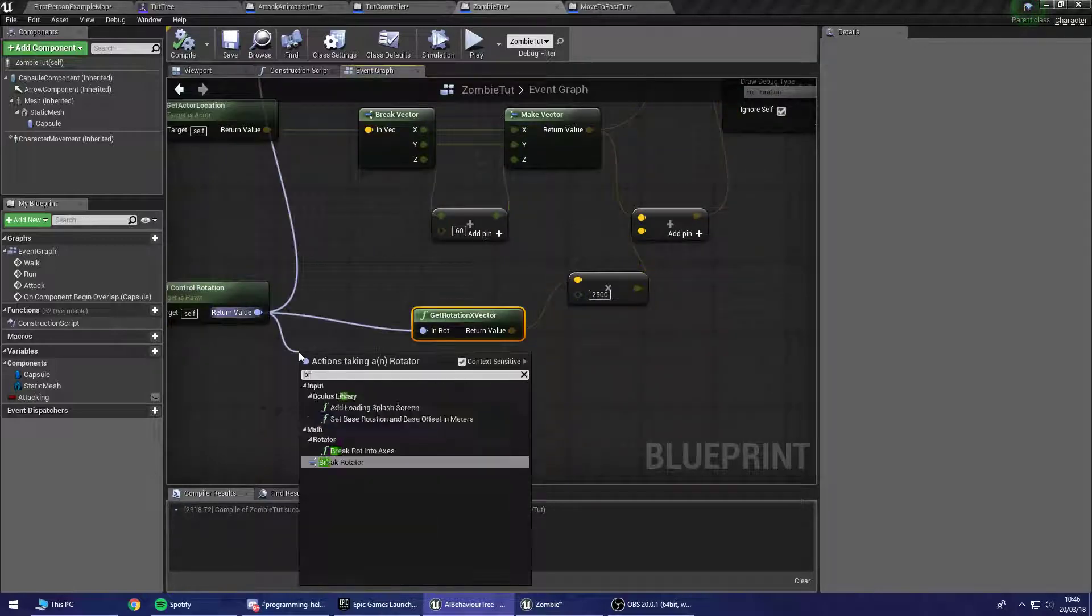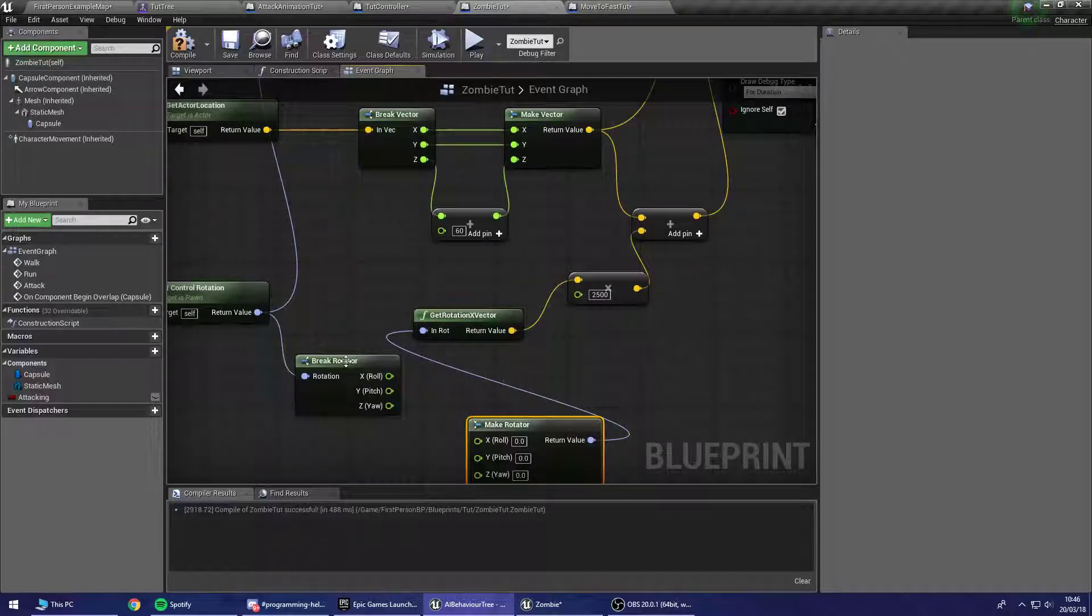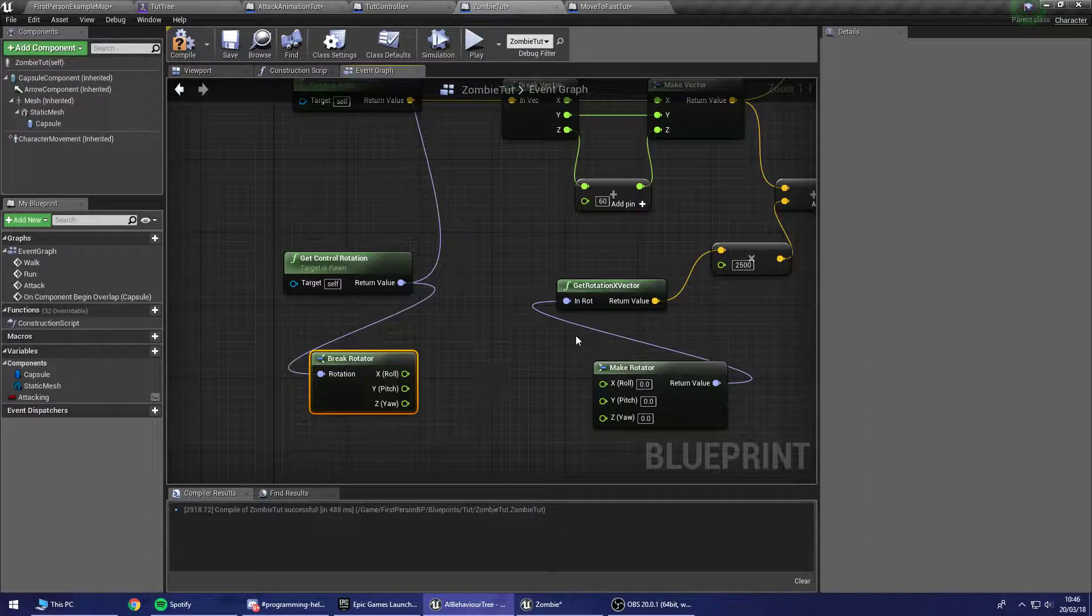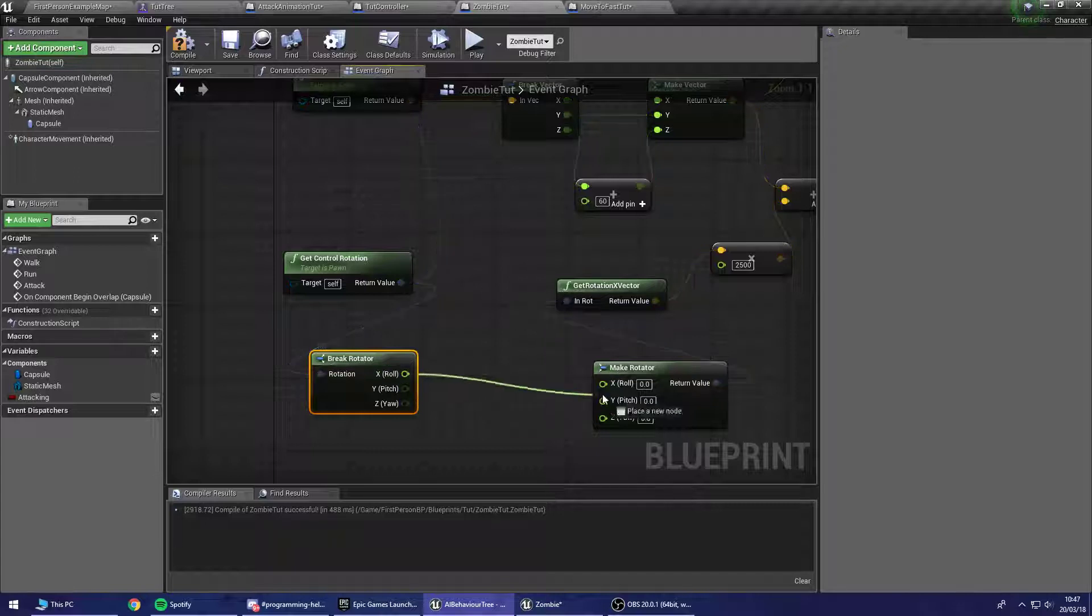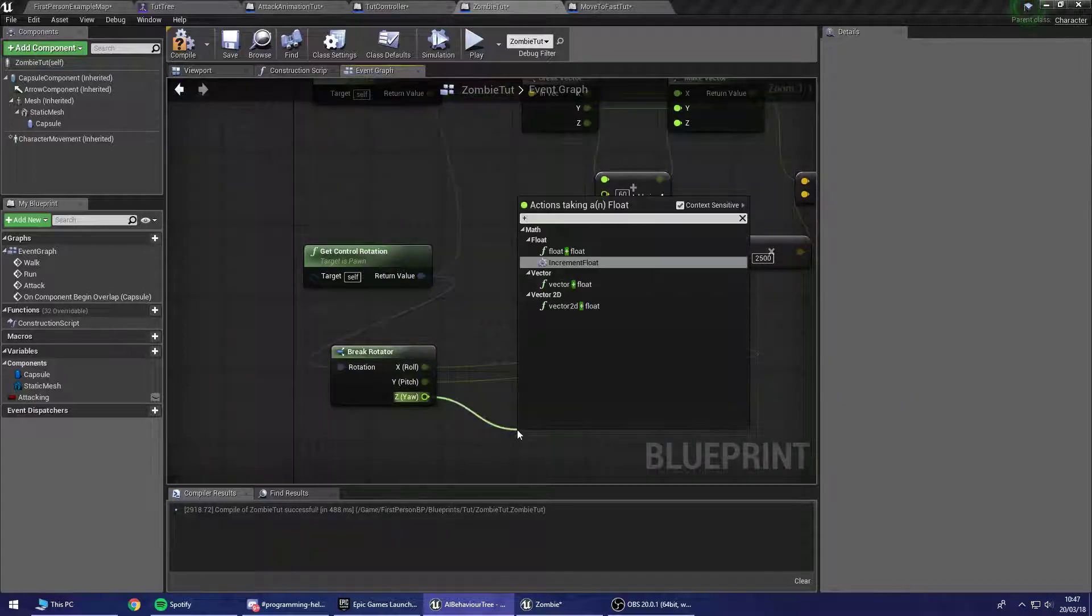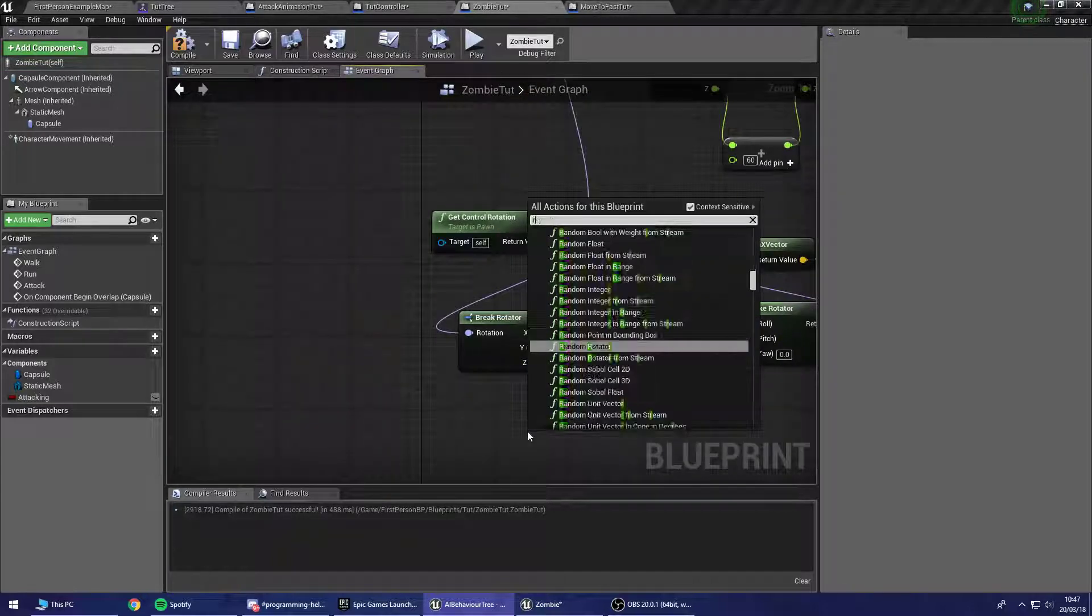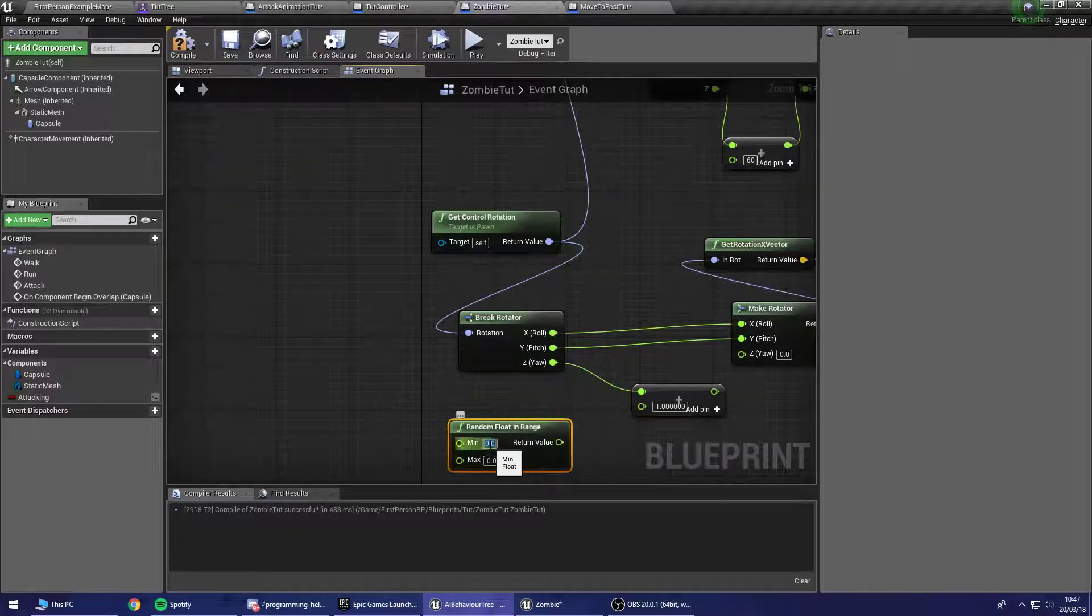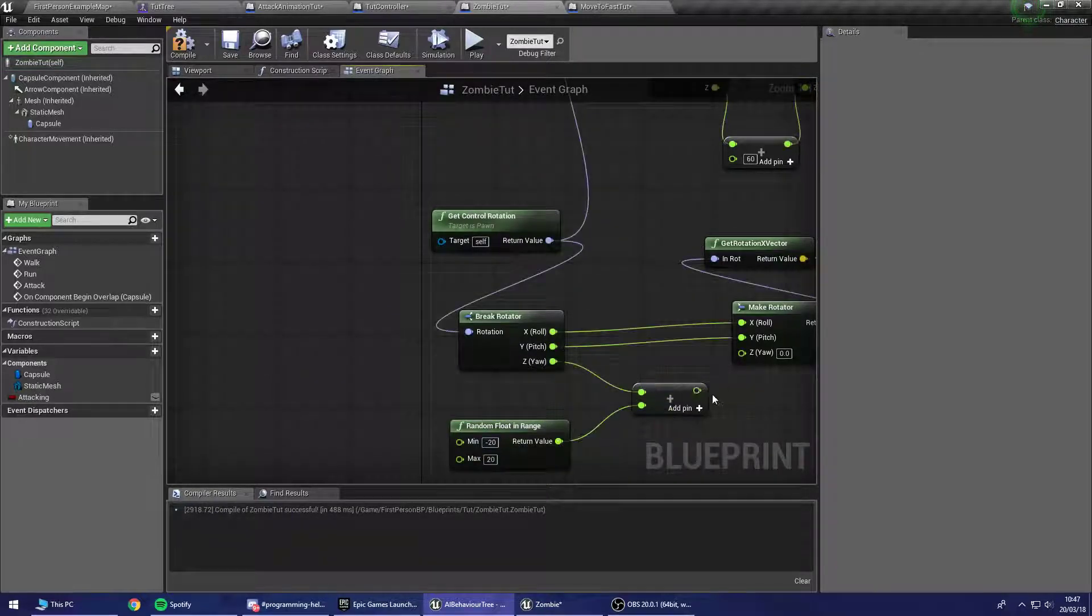So I'm going to break this rotation and I'm going to make a rotator as well. And what I'm going to do on the roll is like rotating left to right, pitch is up and down and yaw is rotating. Okay so it's the yaw. The yaw is what I want to use. So on the yaw I'm going to add a random float. So random float in range. And we're going to add between negative 20 and plus 20. Let's give this a go. And this should hopefully add some variation to his shot.